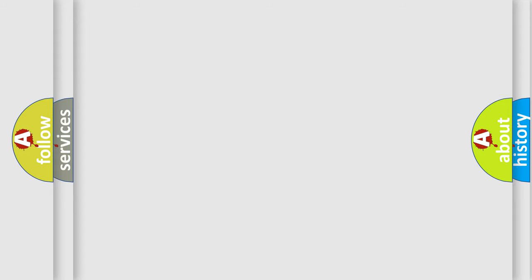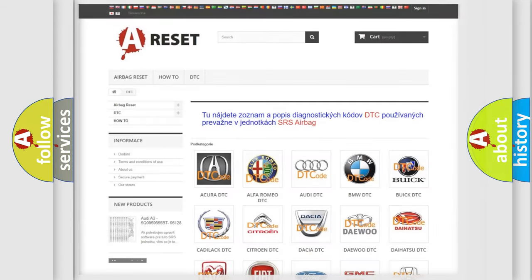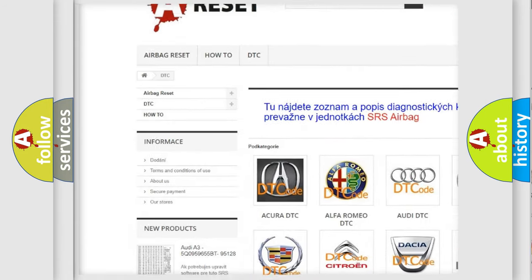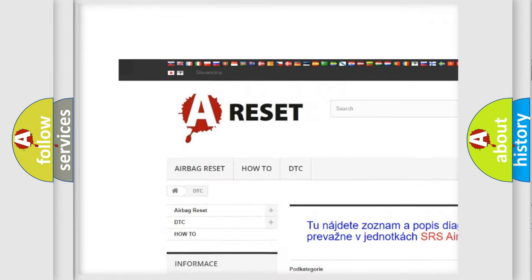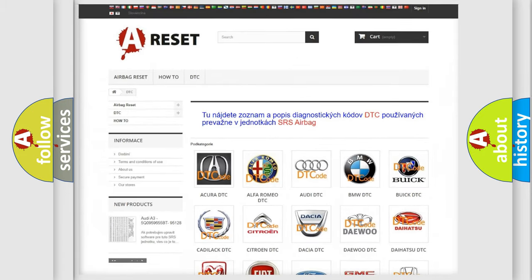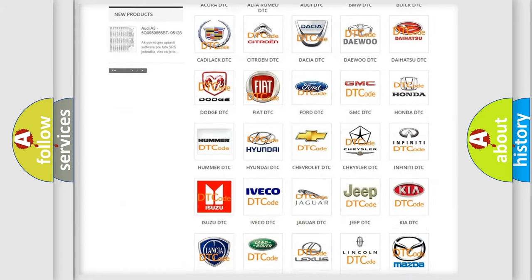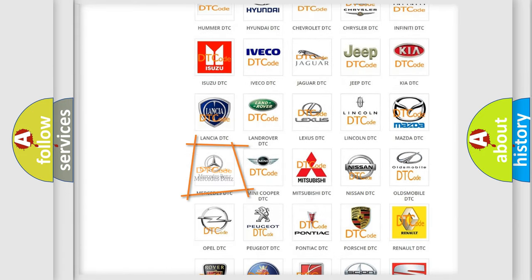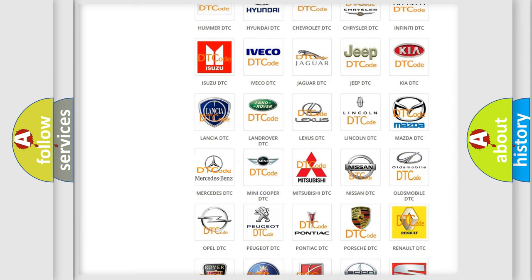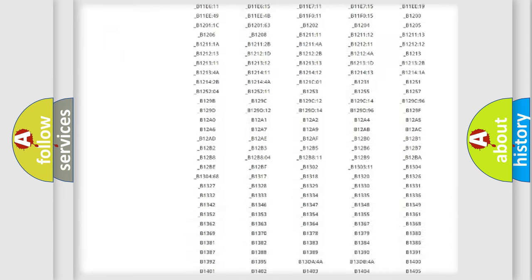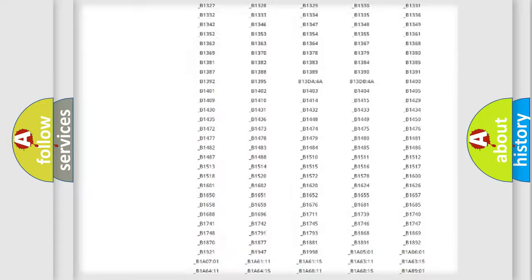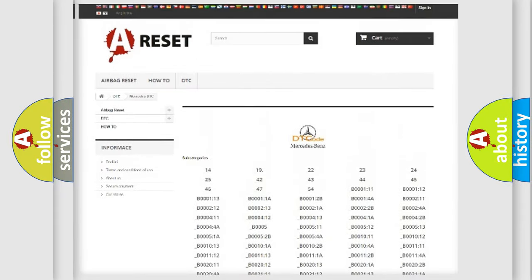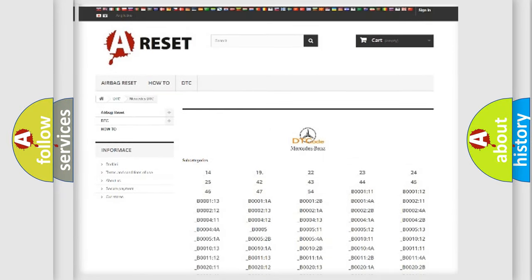Our website airbagreset.sk produces useful videos for you. You do not have to go through the OBD2 protocol anymore to know how to troubleshoot any car breakdown. You will find all the diagnostic codes that can be diagnosed in Mercedes vehicles.